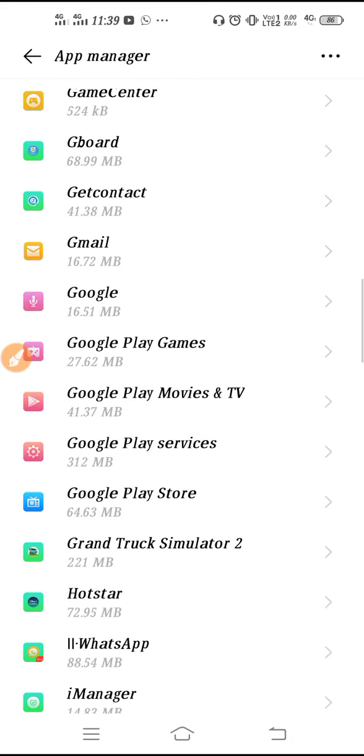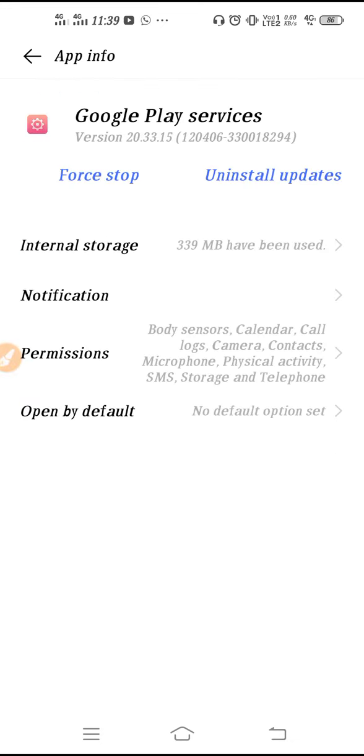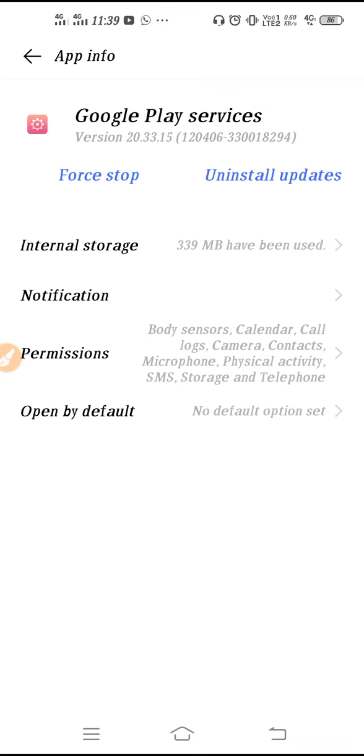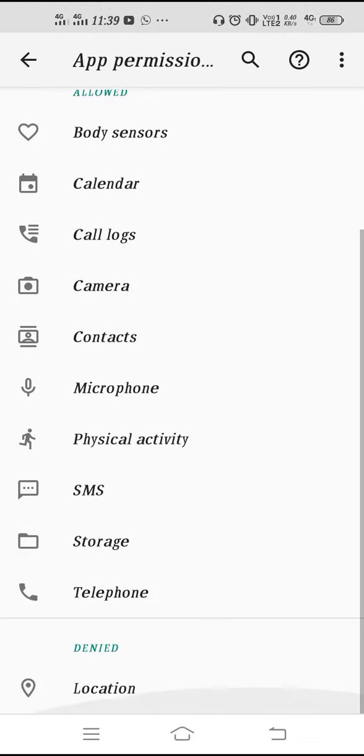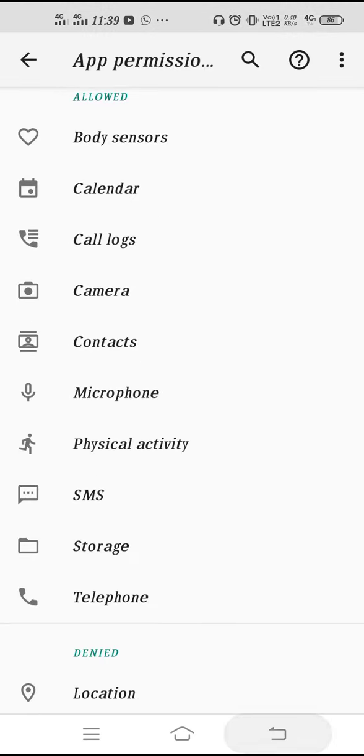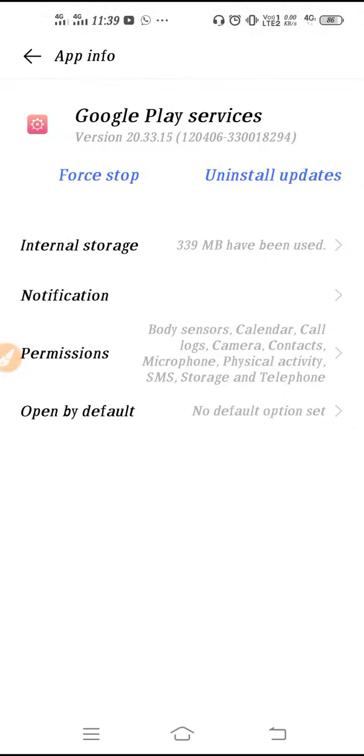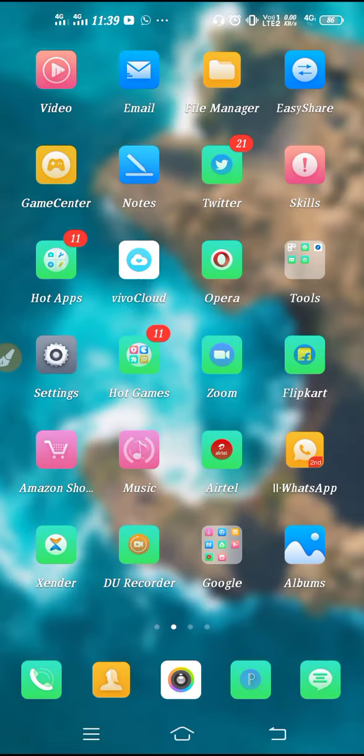Don't forget to enable the permissions in your Google Play service. You have many permissions, so you have to allow all the permissions. And then restart your device.